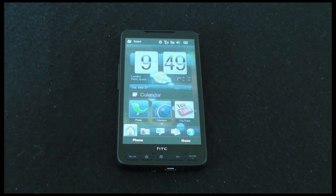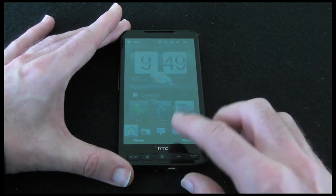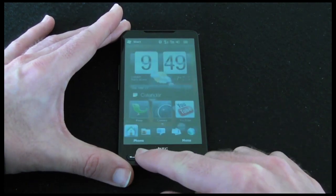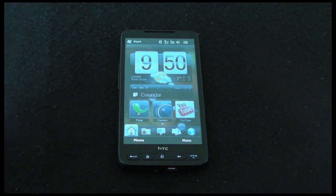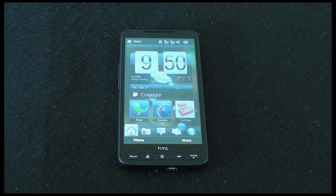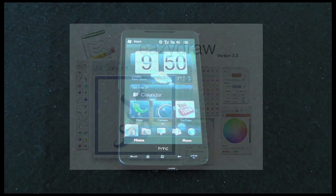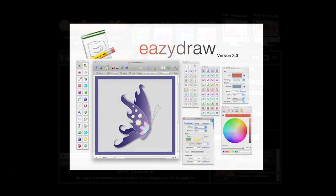Well, thanks very much for listening. There is another video on my channel covering the other features and a complete product tour of the HD2, so please do check that out. And please come back soon to check out more videos on the Geekanoids channel. This video review is sponsored by EasyDraw — making drawing fun on Mac OS X.